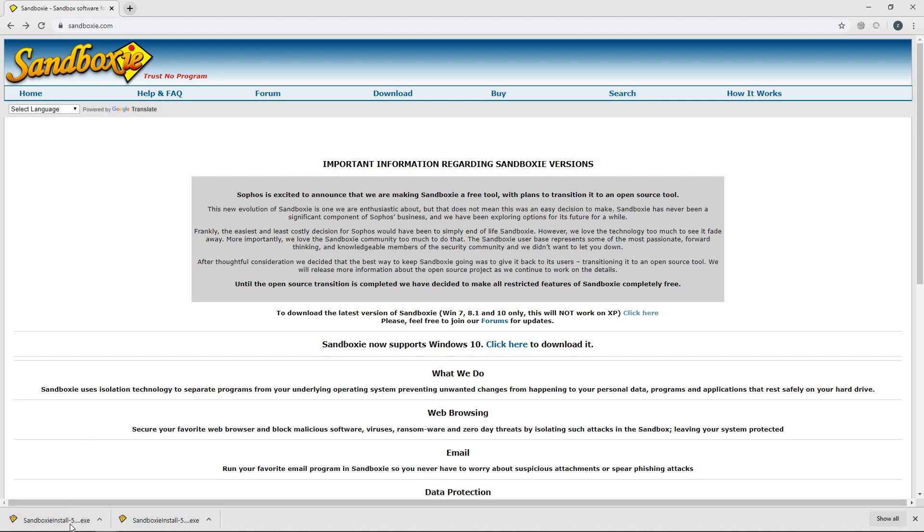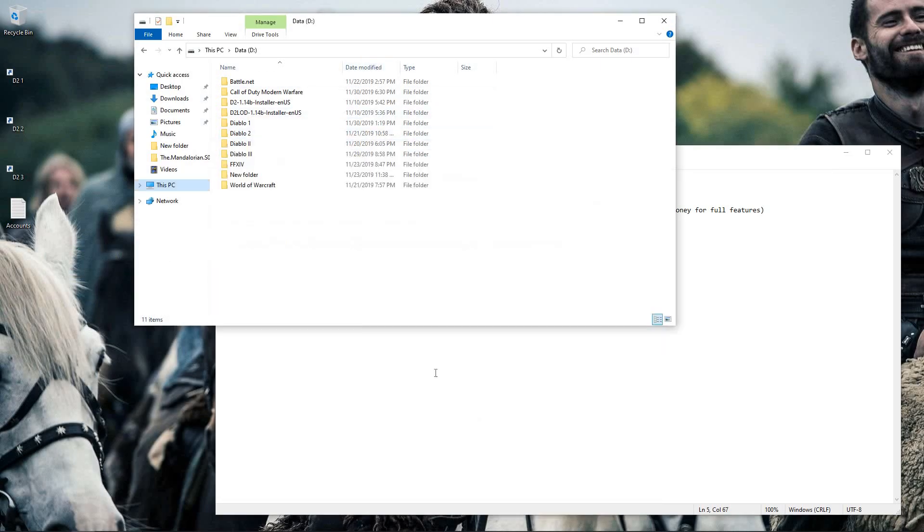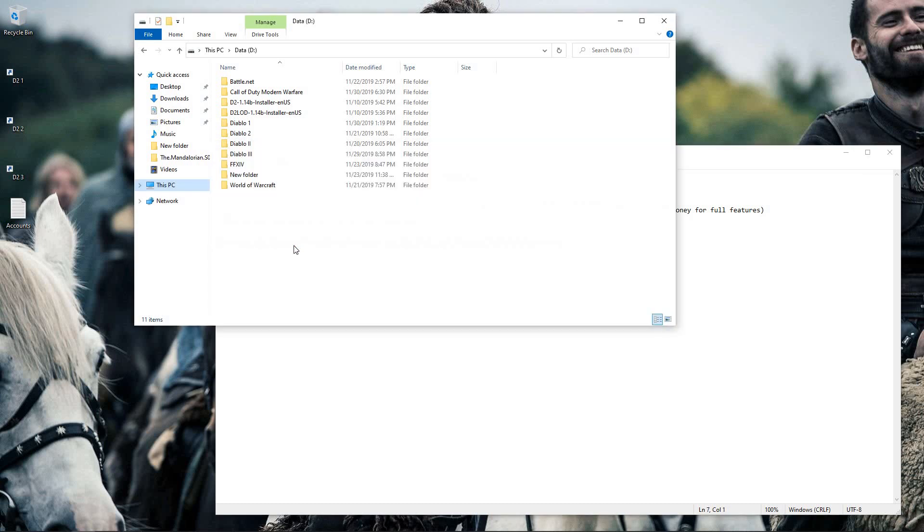So after it's downloaded, you'll want to install it. It's a real simple install, it's just next, next, next. And then once it's installed, the way that I like to set up my Diablo 2s to run within Sandboxie is via shortcuts. So what I'll do is I'll set up a shortcut for each Diablo 2 that I'm going to run.